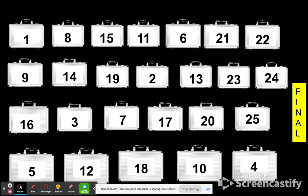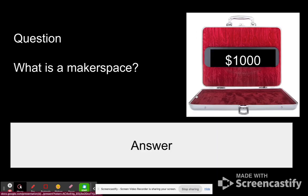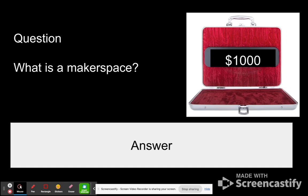So I'm going to pick a case — let's see, slide 13. And slide 13 says, $1,000, and the question is: what is a makerspace?